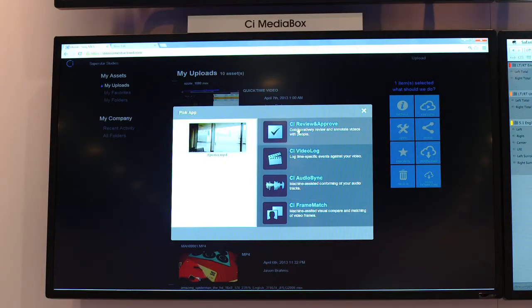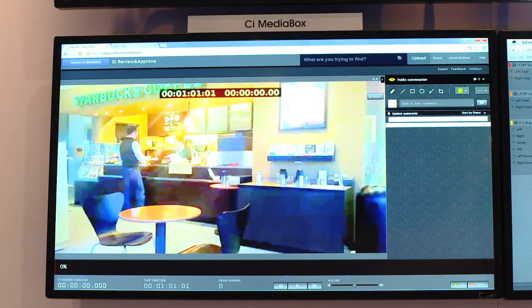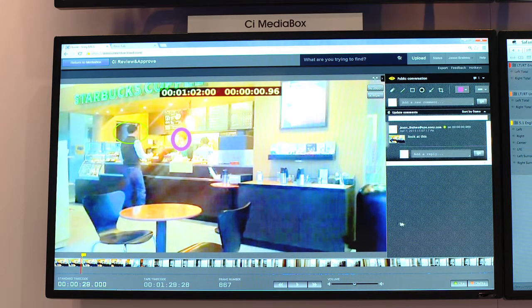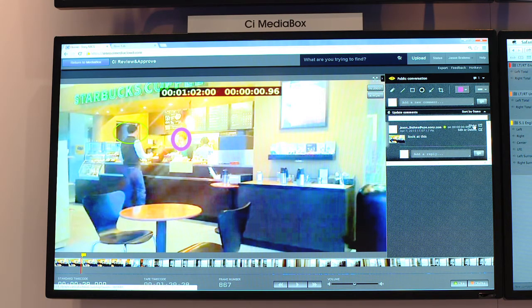Review and Approval is a place for users from different geographical locations to participate in the content creation process. They can comment and annotate. We offer threaded comments and ways to get those comments into the timeline of an NLE. So if you as the producer, your boss, and your client all need to be having a conversation — either simultaneously or days apart — you can add comments, circle portions of the video, share thumbnails or screen grabs of annotations, and even export comments to import into an NLE if you have the material in an editing system.